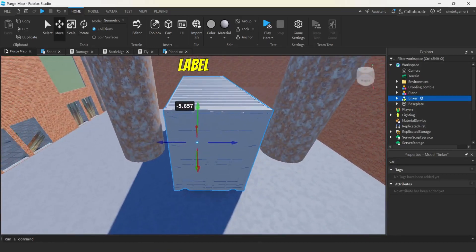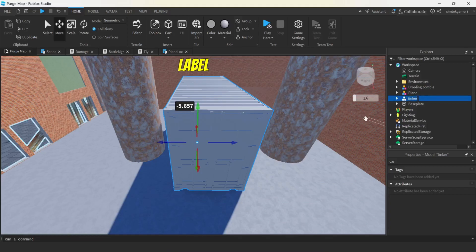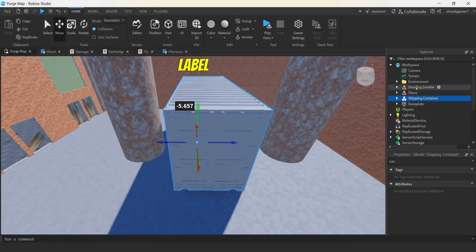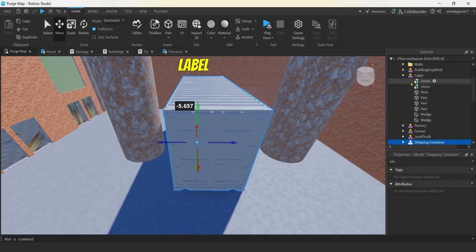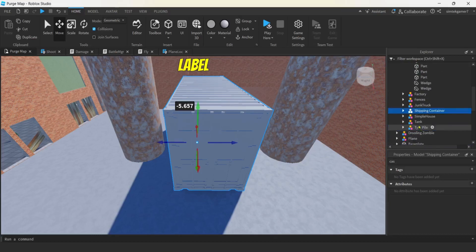Let's take a look at our Tinker object right here. Let's go ahead and click on it. We'll call this Shipping Container. We may even want to move this into the Environment - I have an Environment folder here. Let's do that. There we go - Shipping Container in the Environment folder.